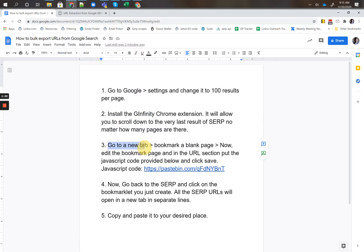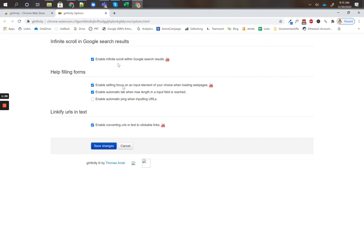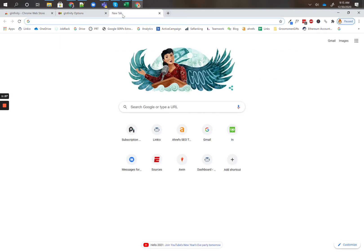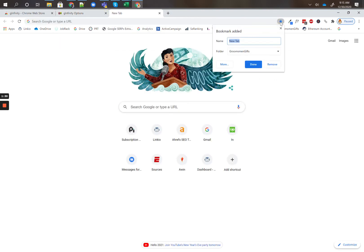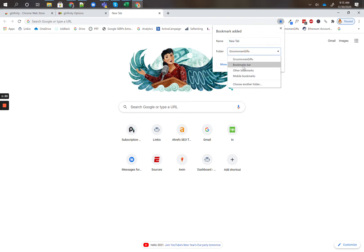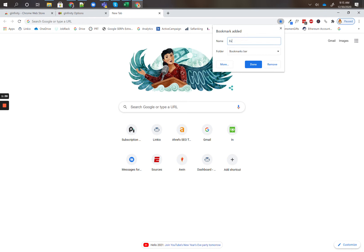Next, open a new tab, bookmark a blank page. New tab is opened. You can hit this star to bookmark a new page. I'll name it something like extract SERP.